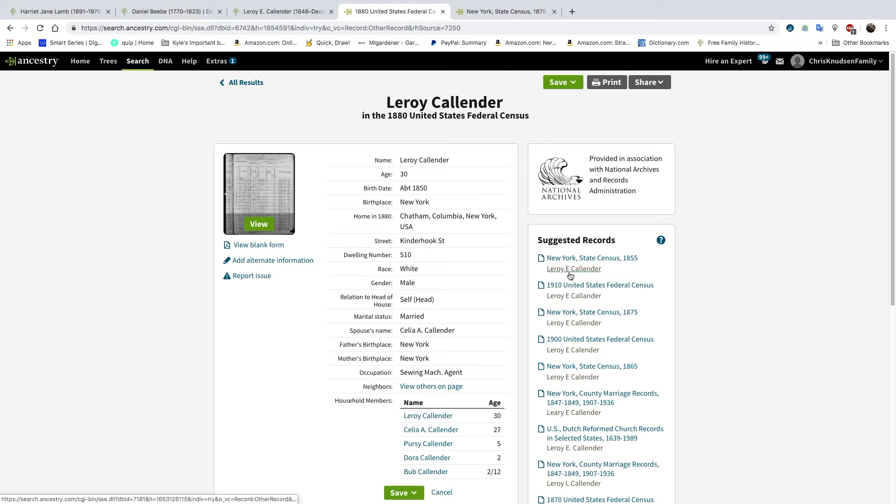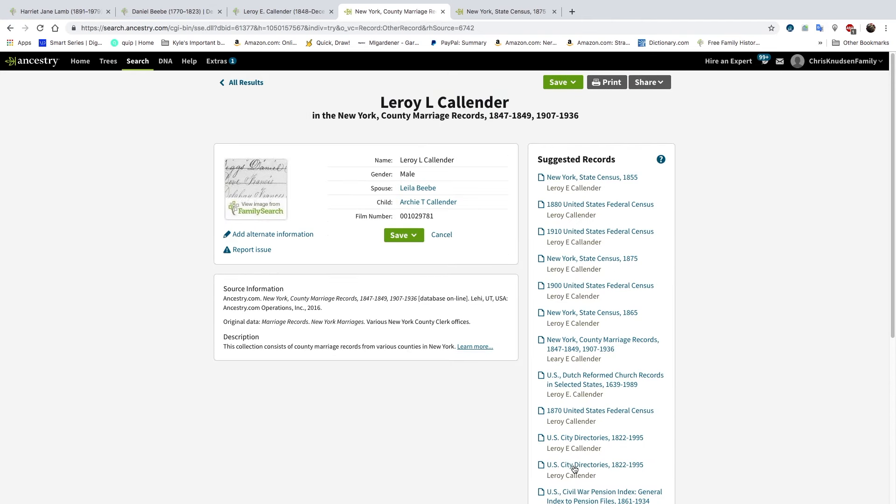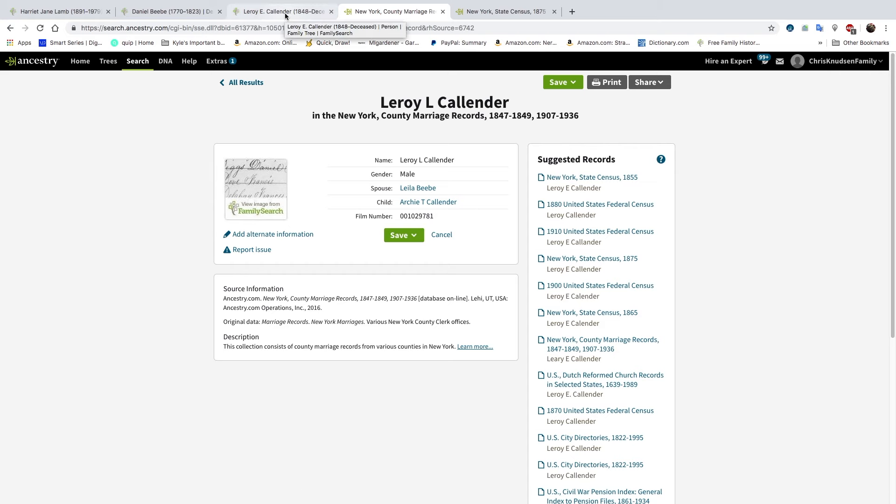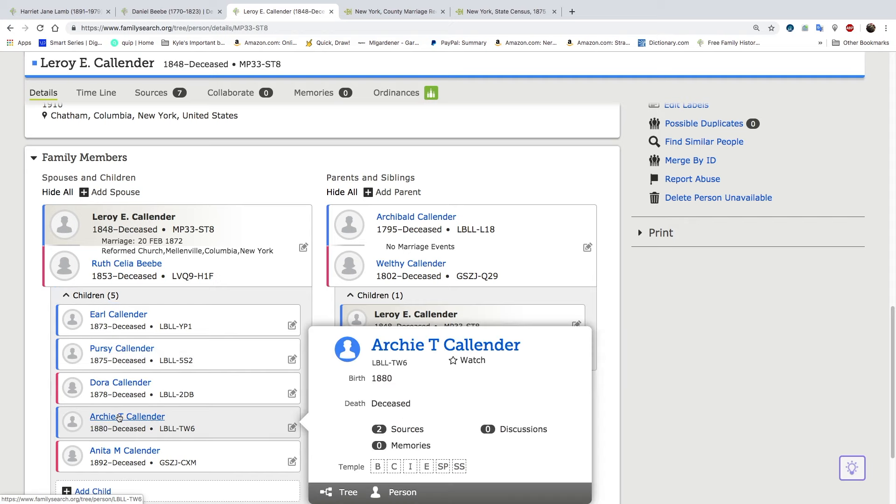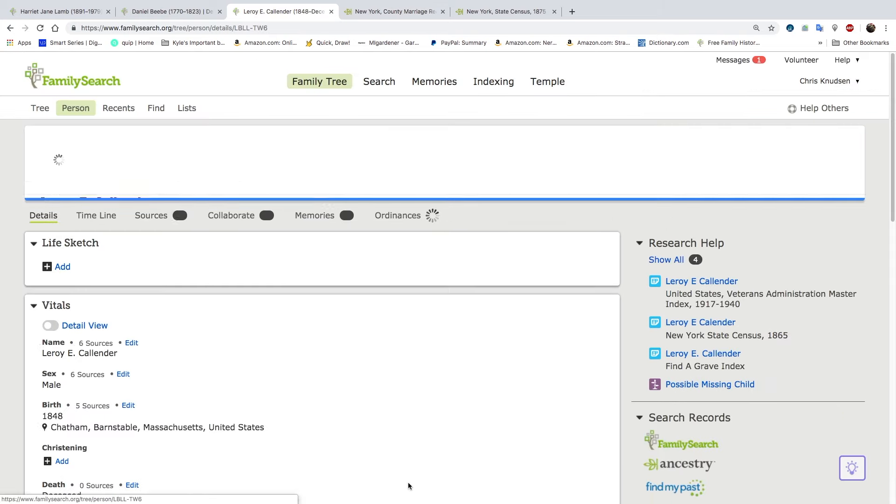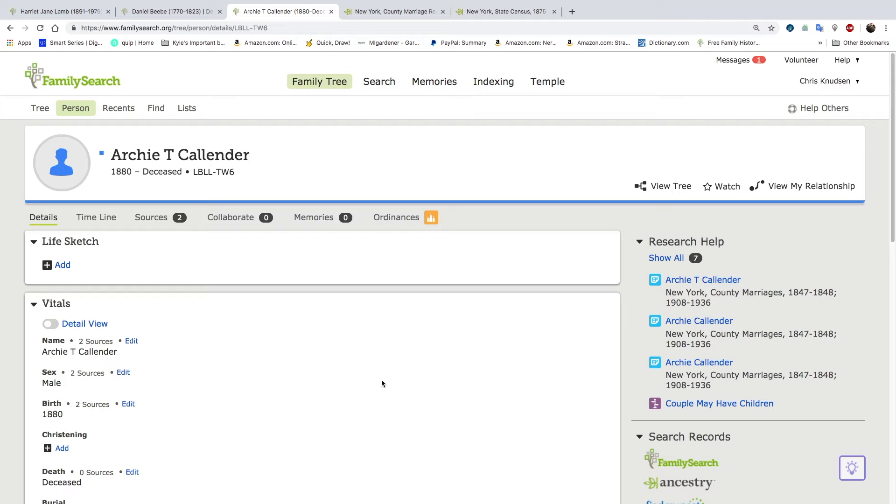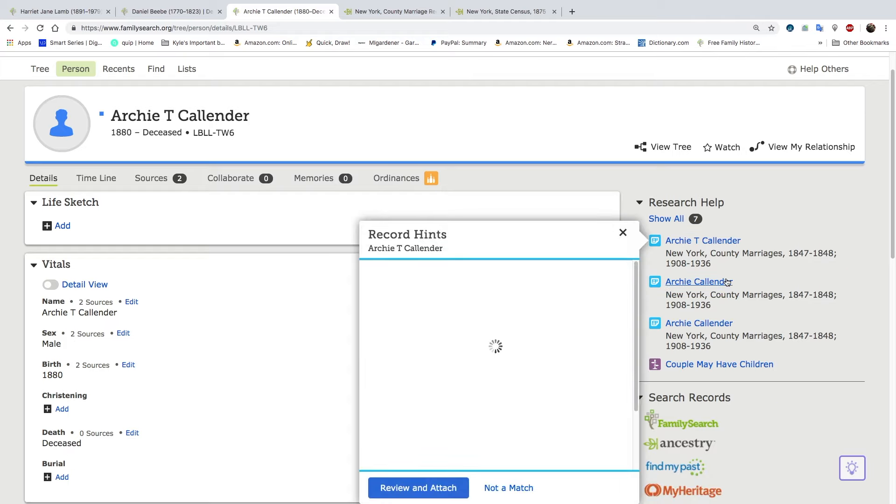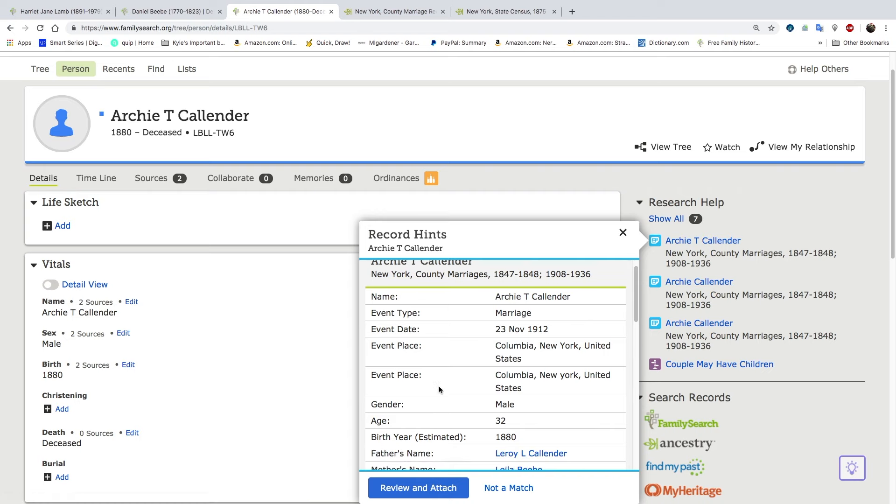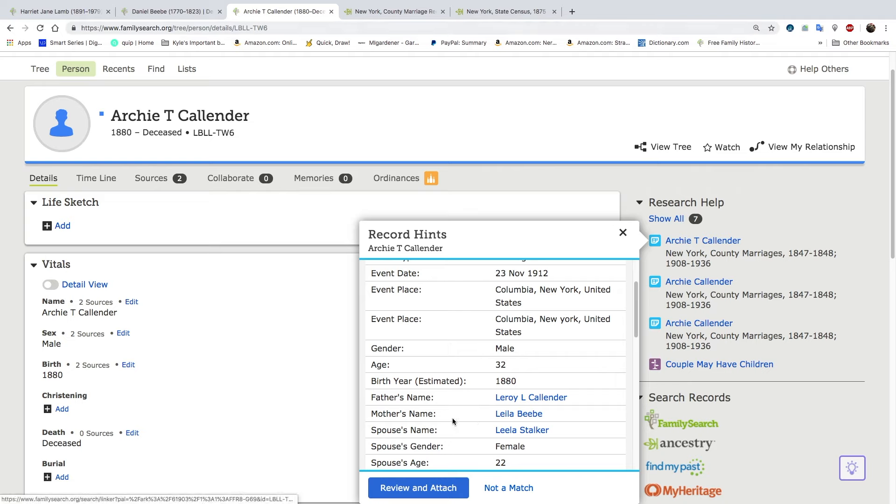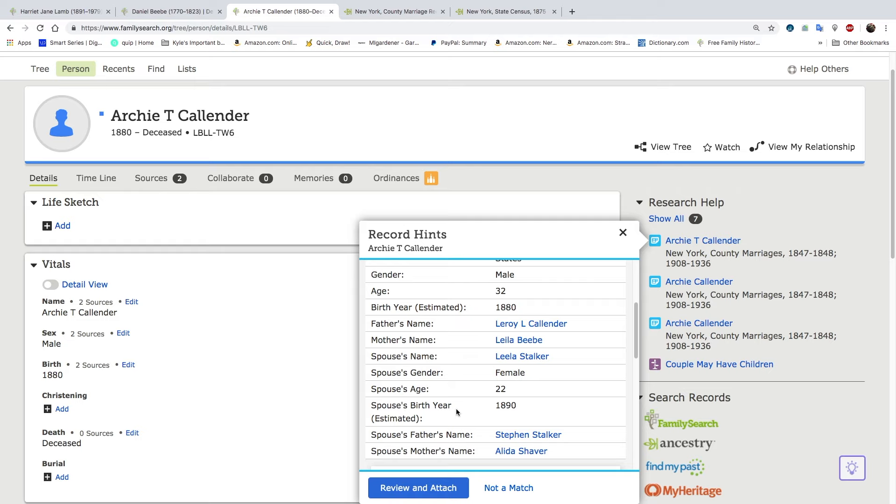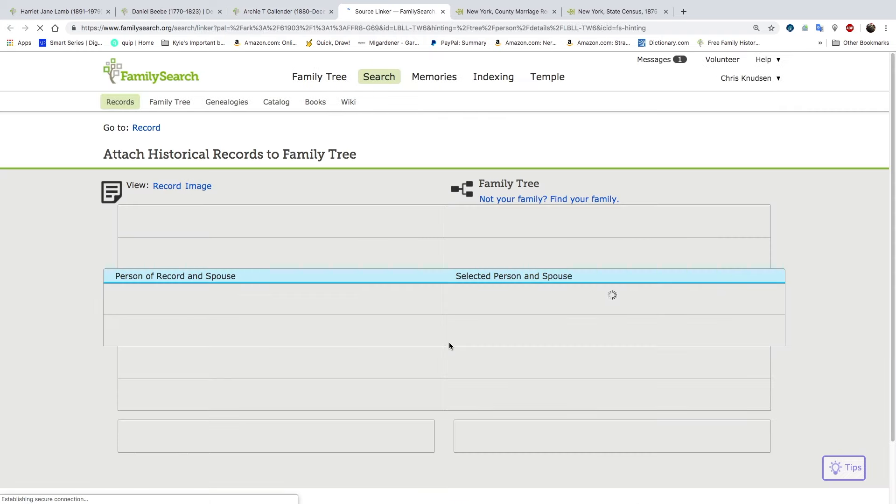Let's see what other information we can find here. Archie T. Callender, do we already have that marriage record? We do not. So let's go ahead and go down to Archie. Open him up. Archie T. Callender, marriage record. With parents, Leroy L. Callender, and mother, Layla Beebe, which is really not Layla, but it's close enough. And he was born in 1880. His wife was born in 1889. Let's look at this record.